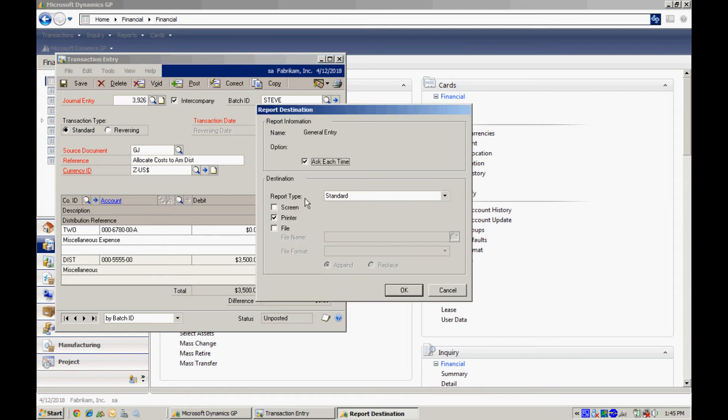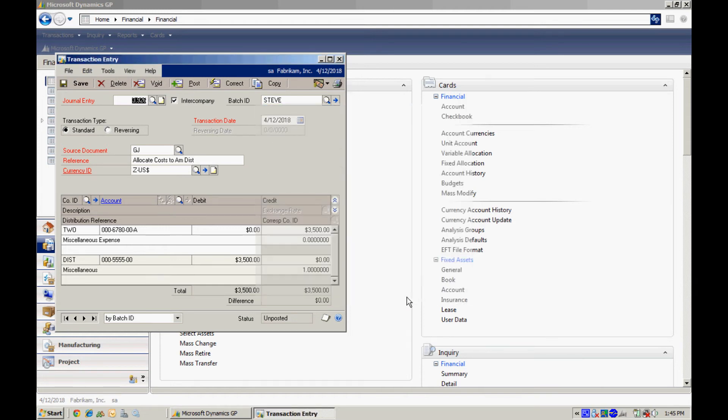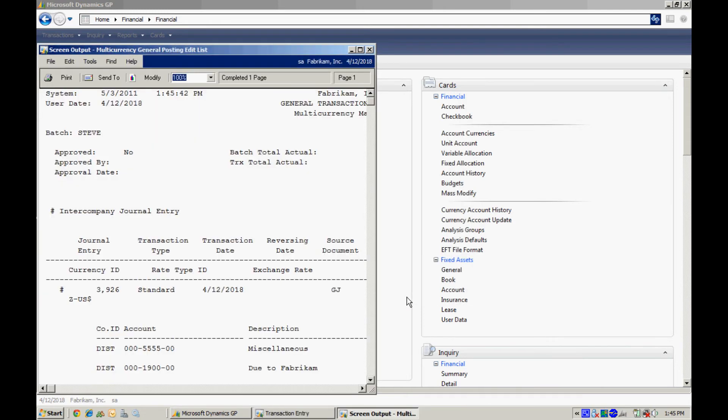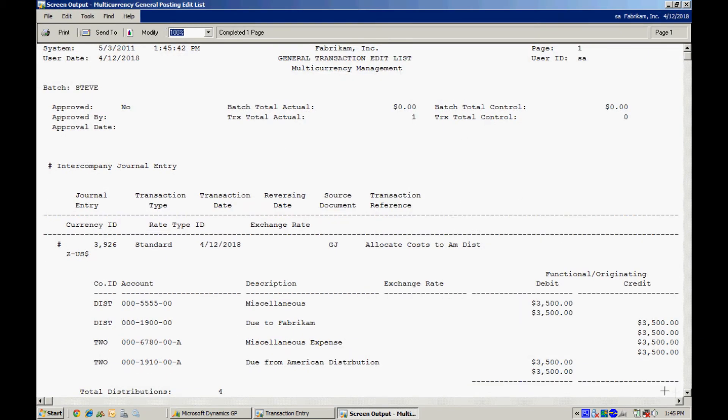I'll print out the edit list and I'll take a look at that. And what we'll see is not only the transaction that we just entered, but we'll see the offsetting transactions that are created by the intercompany module. Here you see a debit to the destination company DIST. We looked up this account. Here the due to Fabricam and the due from American distribution down here in this transaction were automatically created by the intercompany setup. So here you can see my entire transaction.